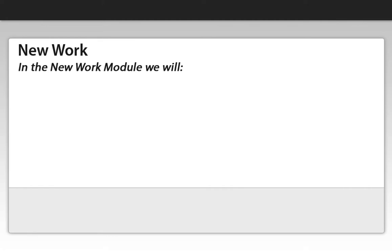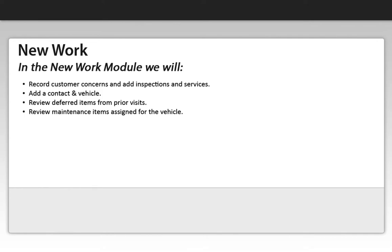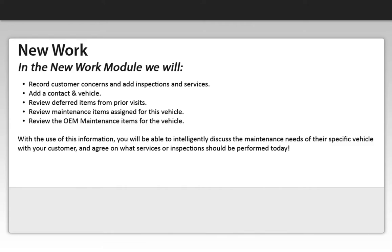In the New Work module, we will record customer concerns and add inspections and services, add a contact and vehicle, review deferred items from prior visits, review maintenance items assigned for the vehicle, and review the OEM maintenance items for the vehicle. With this information, you will be able to intelligently discuss the maintenance needs for their specific vehicle with the customer and agree on what services or inspections should be performed today.